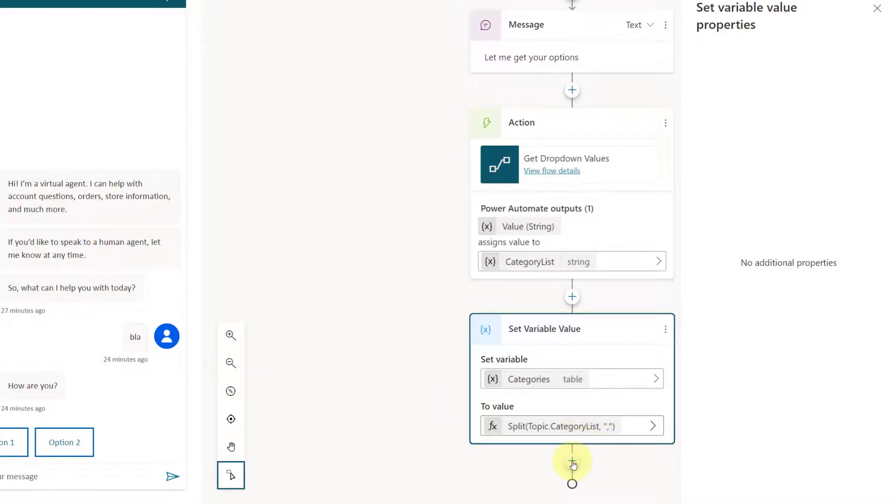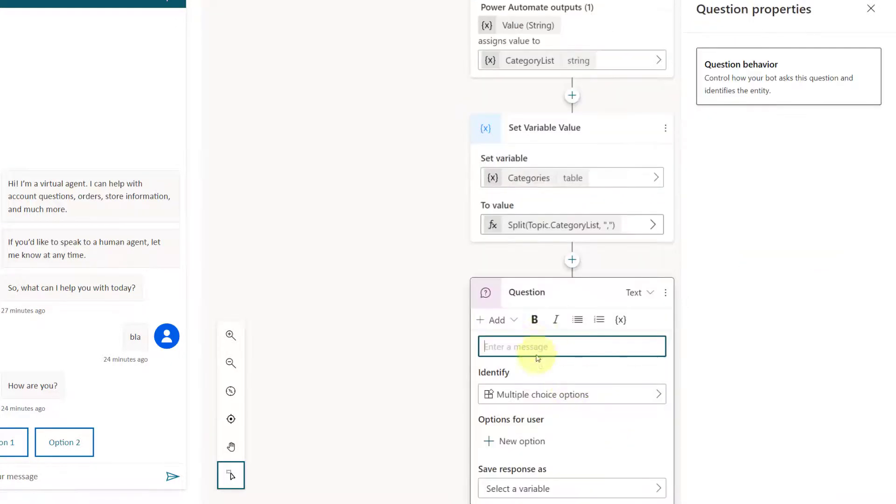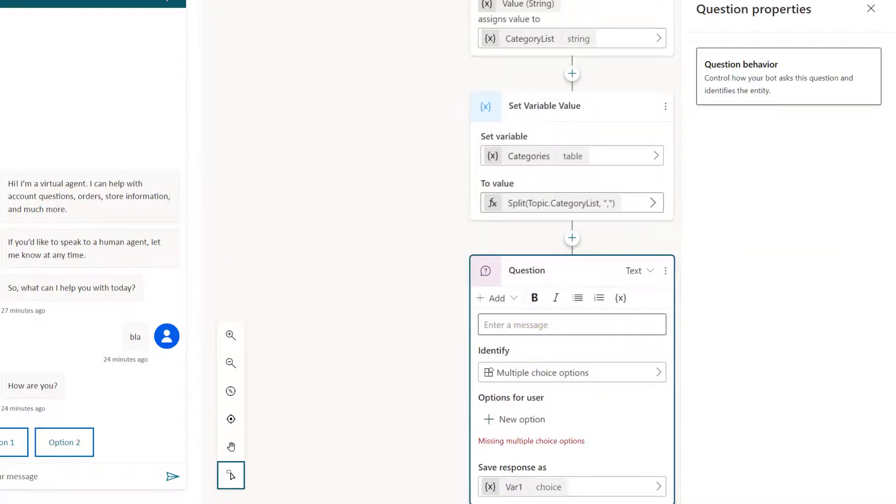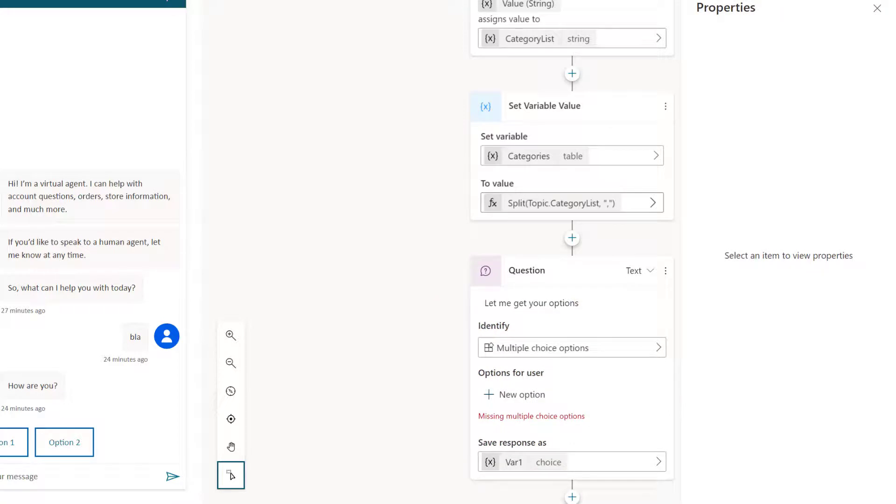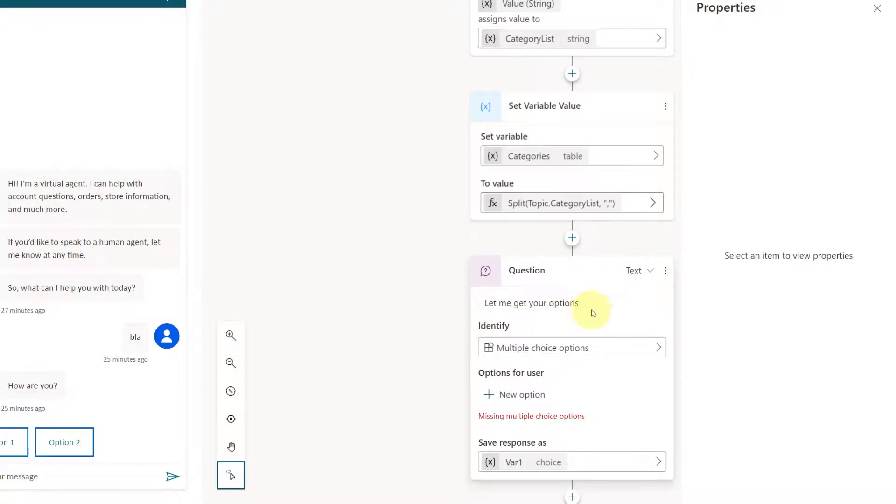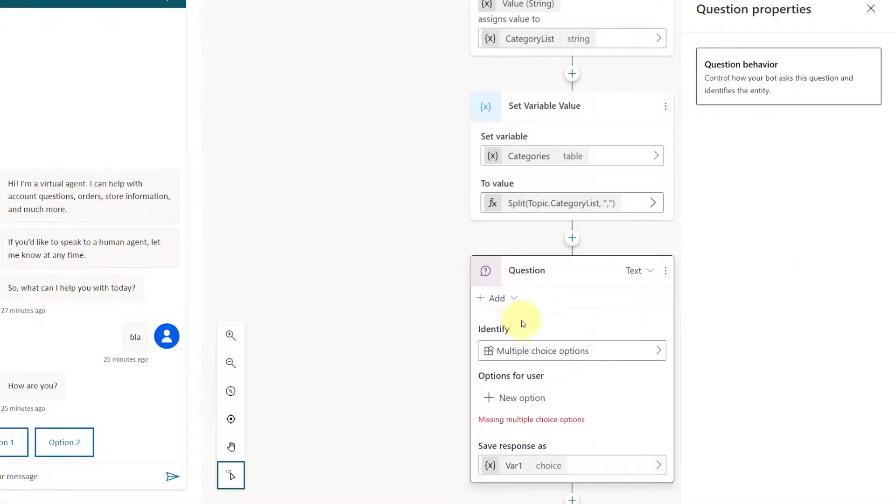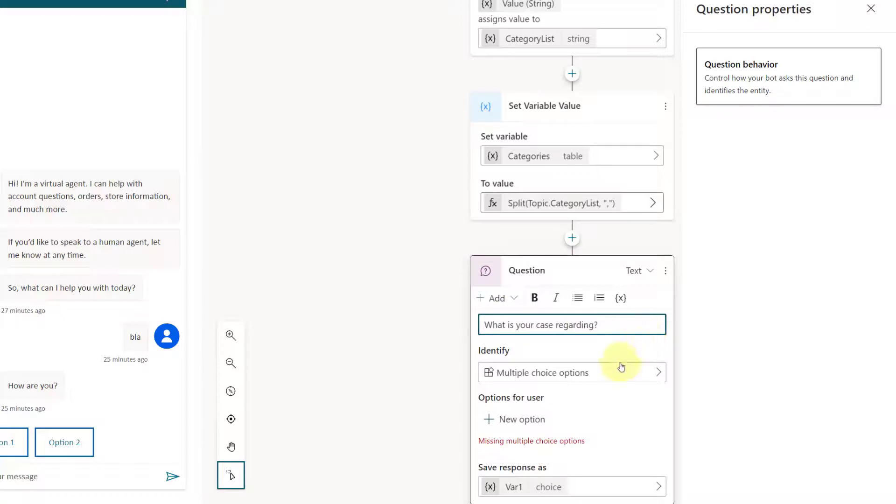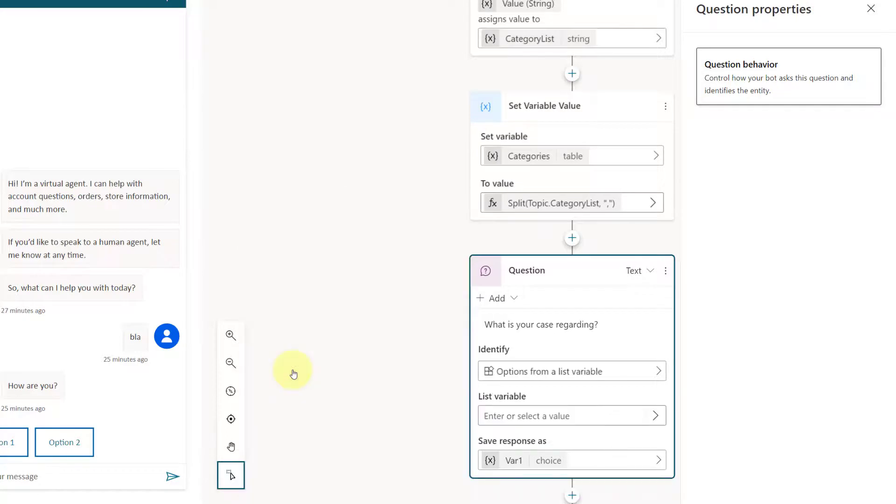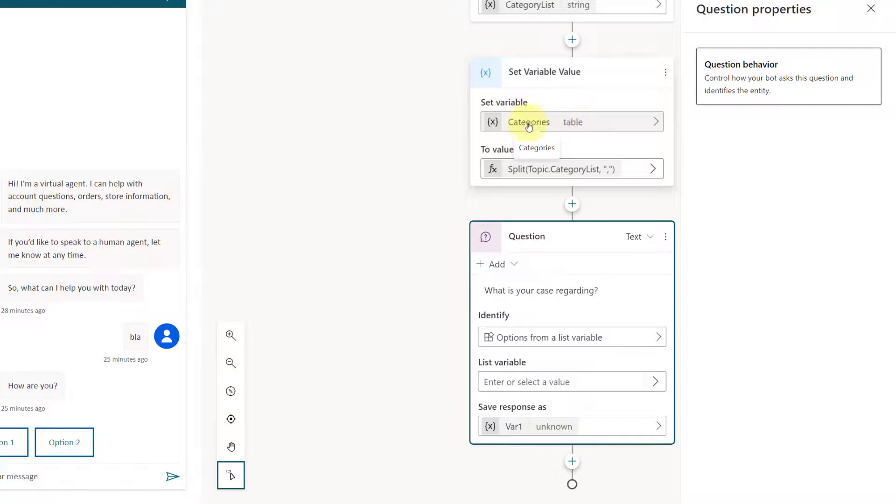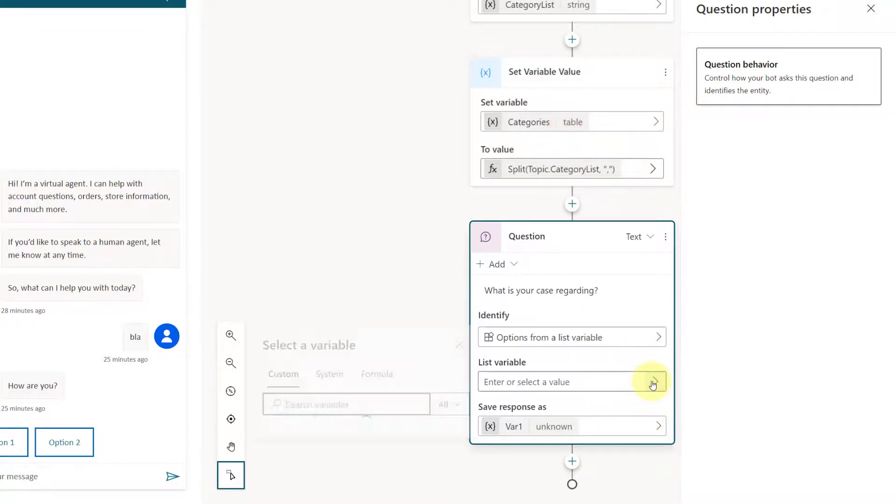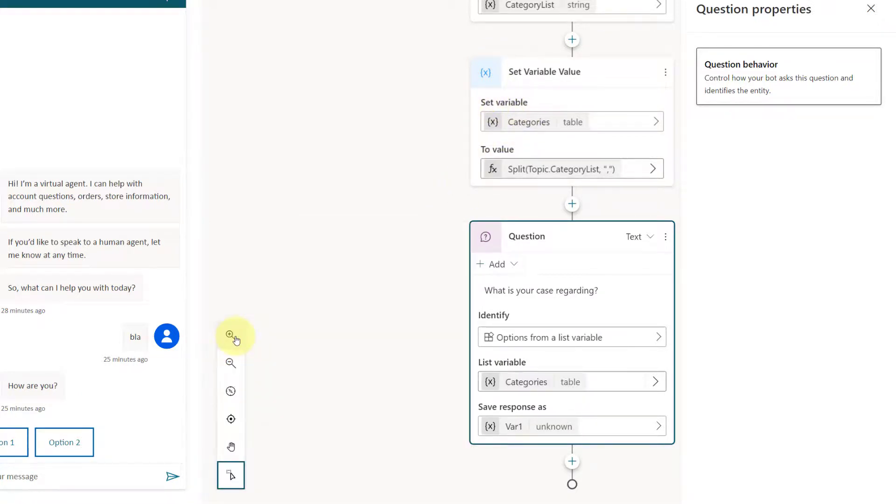So you can see here that I'm splitting the category list, right? Within this topic, this is that category list that we're now splitting out. And then I can use that in a question. So I'm going to go ahead and I'm going to ask a question and I'm going to say, what is your case regarding? But instead of multiple choice options, I actually want to grab those options from a list variable, right? And then it's going to tell me, okay, well, which list variable? Well, remember it was this categories table. Did you also notice that this is no longer shown as unknown? It's actually recognizing that these values are going to be in a table. So I can go ahead here and I'm going to look for my categories, right? That's this guy, this variable, which is that table.